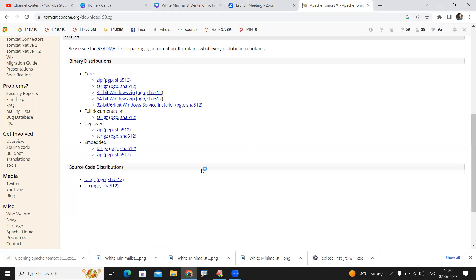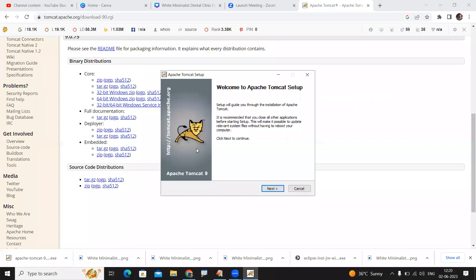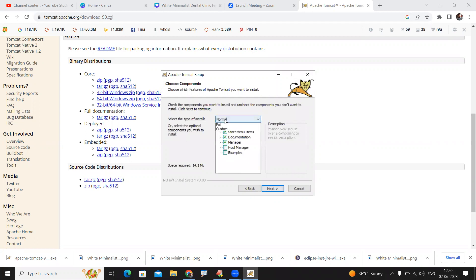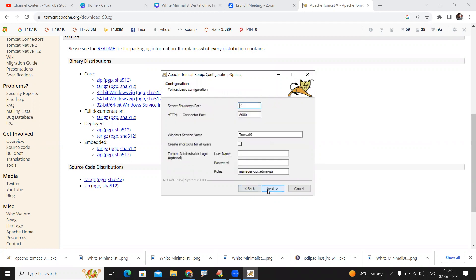Click on yes, then click next and agree to the license agreement. Go with the full setup and click next. Here, enter the server shutdown port number like 8005, and the connection port like 8086. No need to use the username and password, we are installing without administration login. Just click on next.